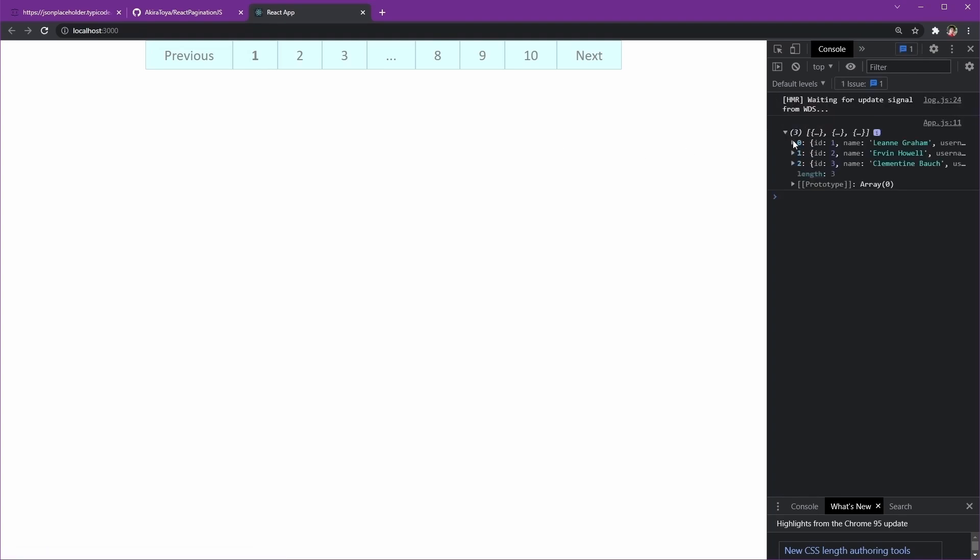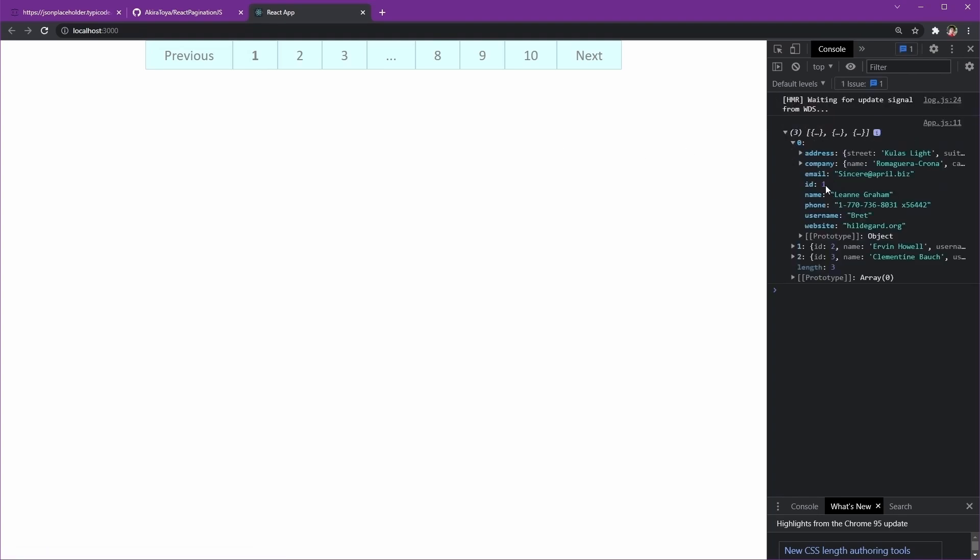Okay, from here we can see the data they give us. For our pagination system, we need the total page and we need the user's data to be shown. Now we have a problem here. Do you notice that the JSON data doesn't give us total page or total data?